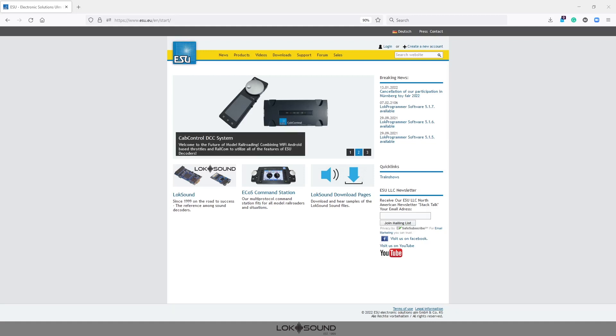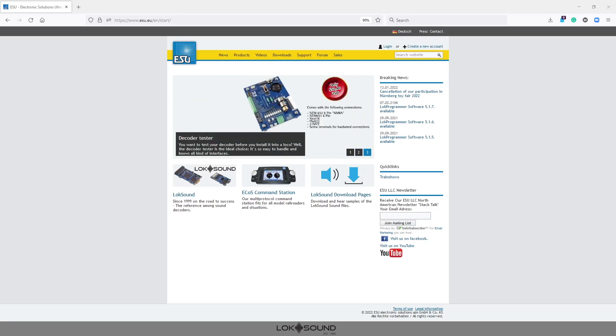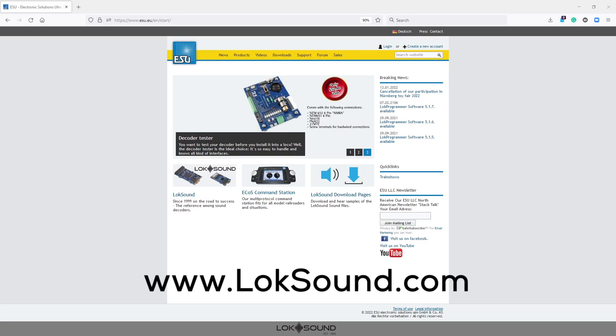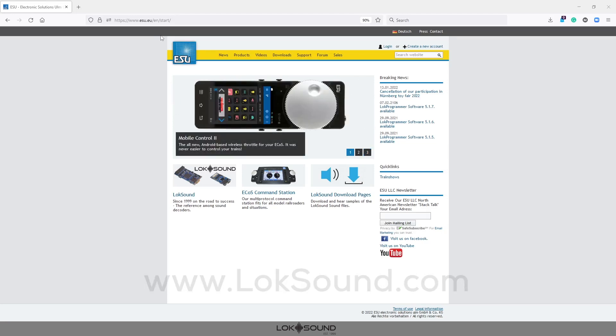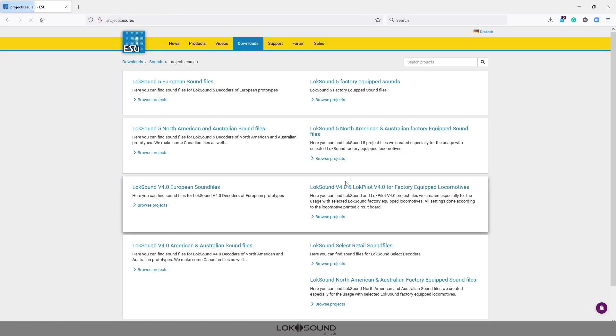So the first thing we're going to do after we've figured out what we need is to go to our website which is simply locsound.com or as you can see here it's also esu.eu/en/start. Both go to the exact same place so it's easier for me just to remember locsound.com. Once we're on the main page we want to go to the download pages so we can find these files.